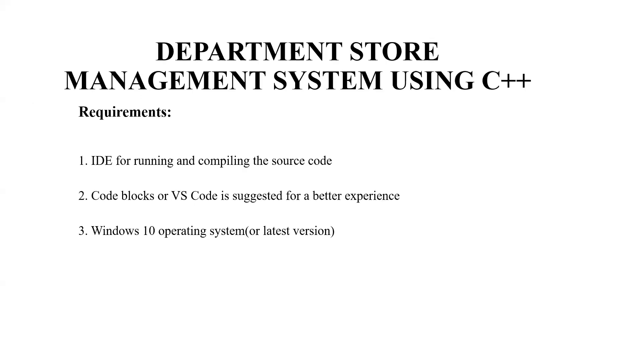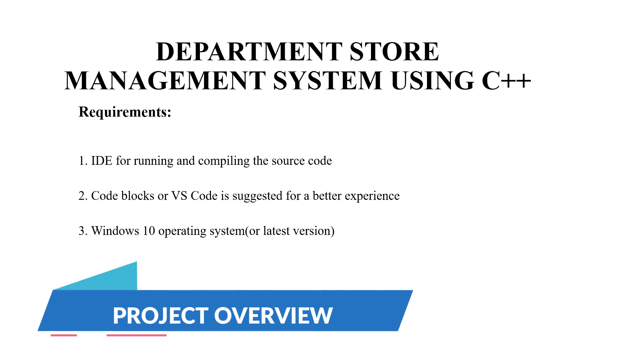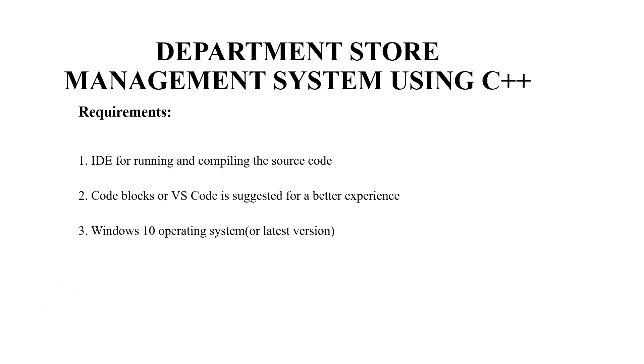Hello everyone, welcome to our YouTube channel My Project Ideas. Today we are going to make a C++ project on the topic department store management system. So without much delay we'll begin.